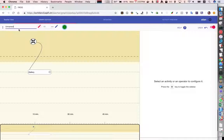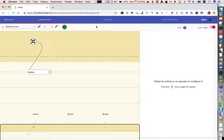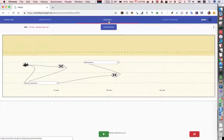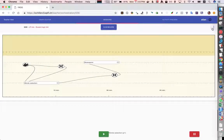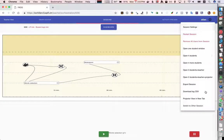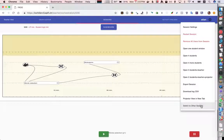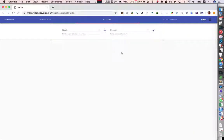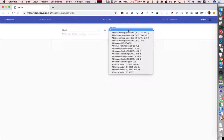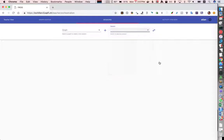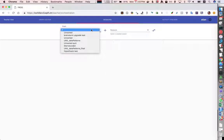So let me rename this now to hypothesis test and then I'll go to sessions and because I'm already in a different session I'll first have to switch.